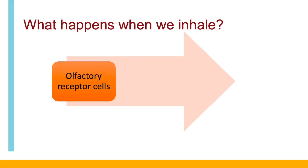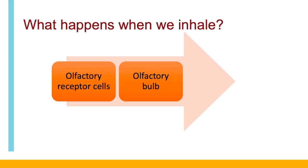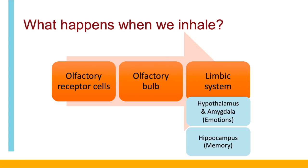Now back to what happens when we inhale. When we smell, odor molecules enter the nasal cavity where they fit like little puzzle pieces into olfactory receptor cells. Then they're sent as electric signals to the olfactory bulb, and on to the emotional and memory center of the brain, the limbic system.